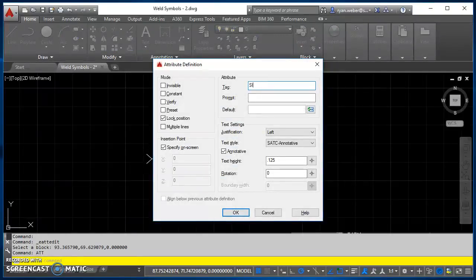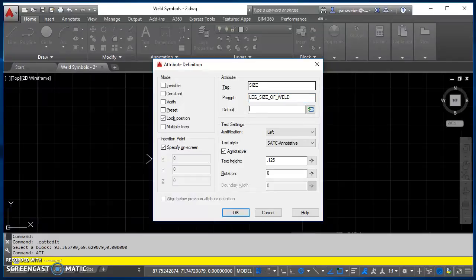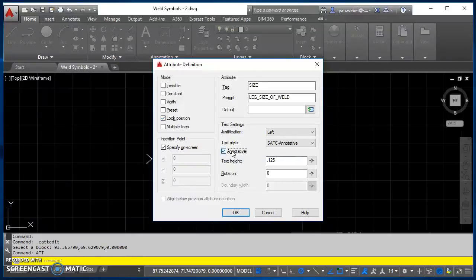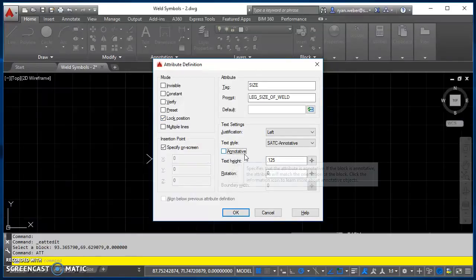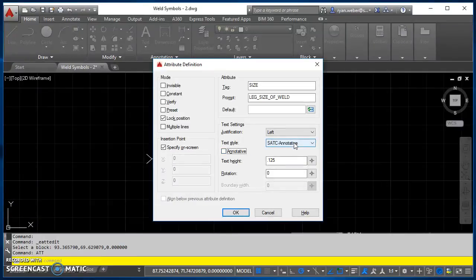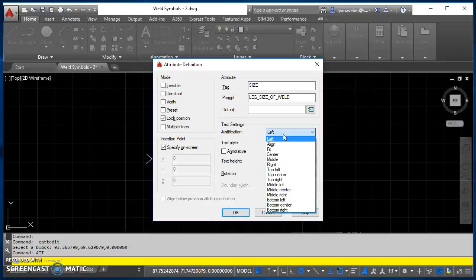For tag, I'll type in size. For prompt, I'll put leg underscore size underscore of underscore weld. I will not use a default value. I'll check the box for lock position. I will uncheck the annotatives, because I don't want my text to be annotative. My style, SATC annotative justification.